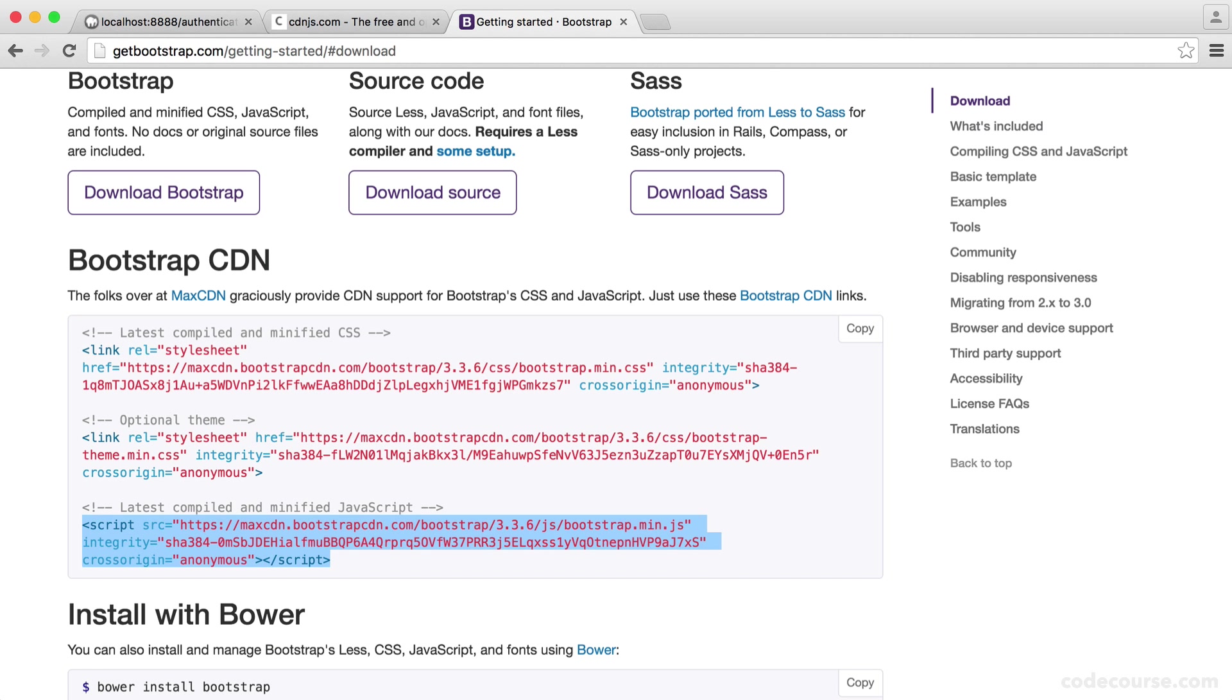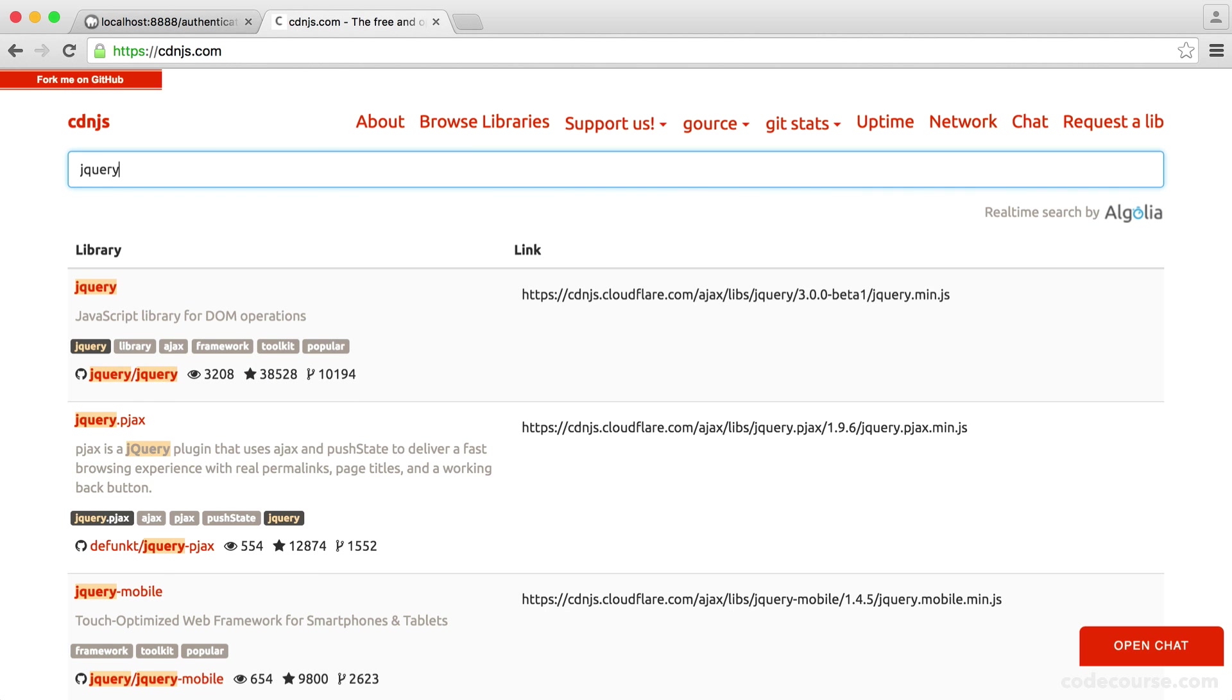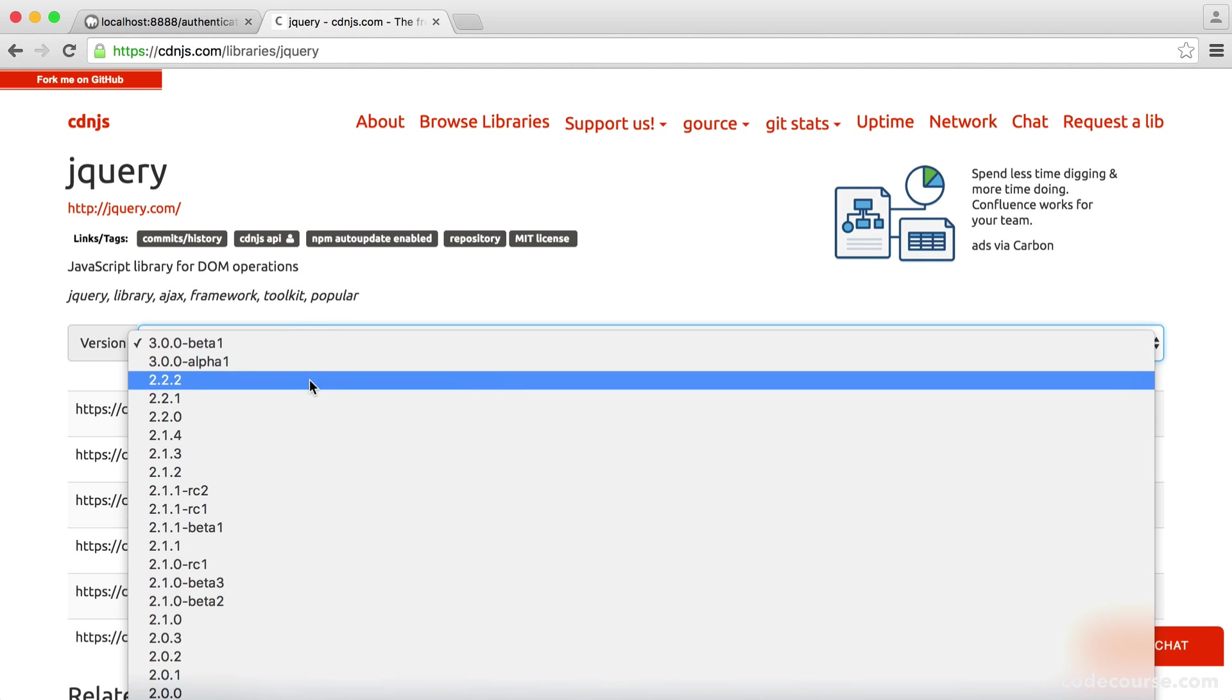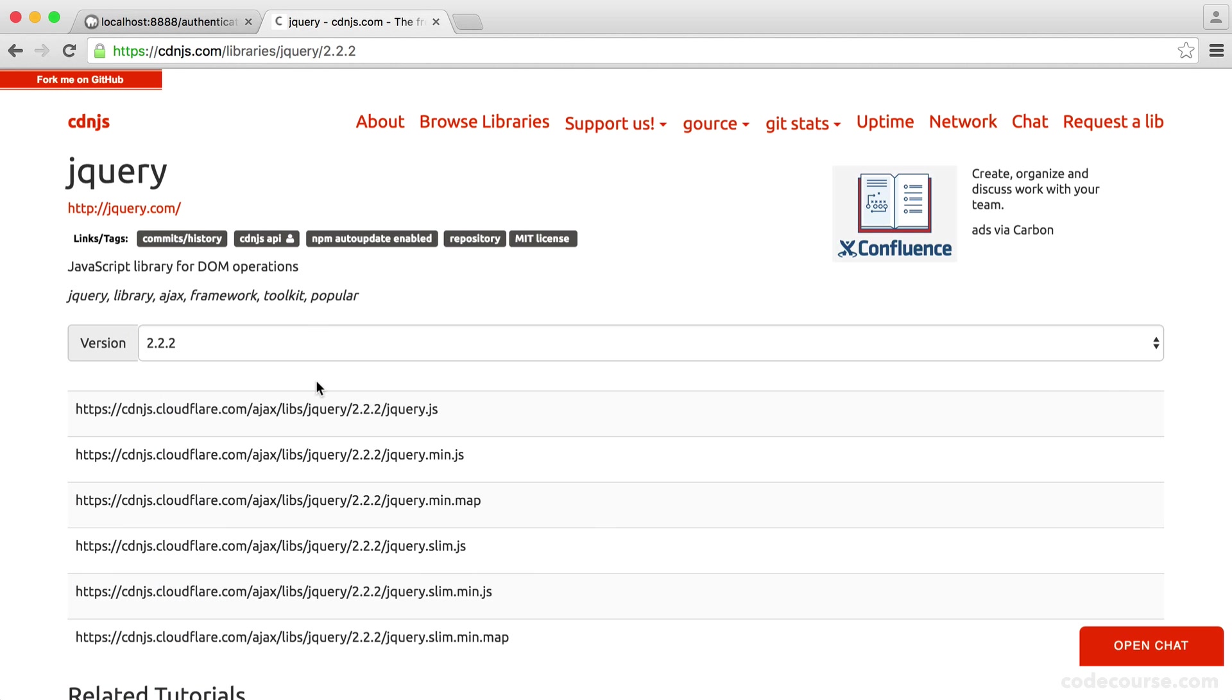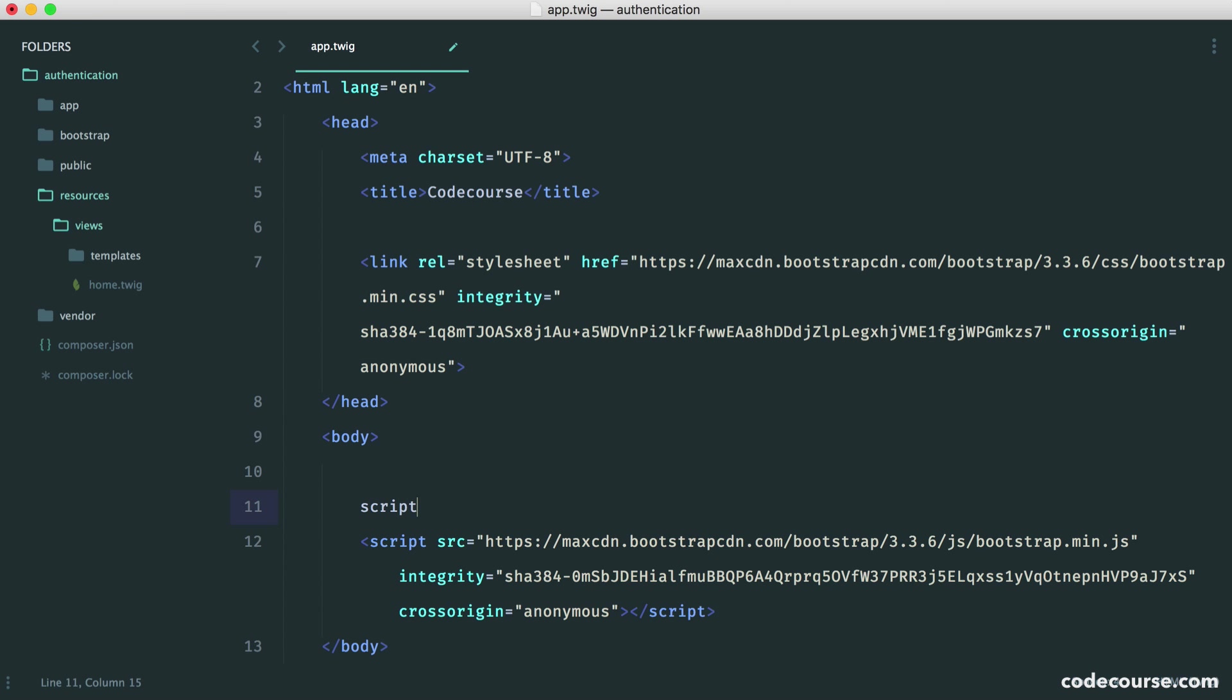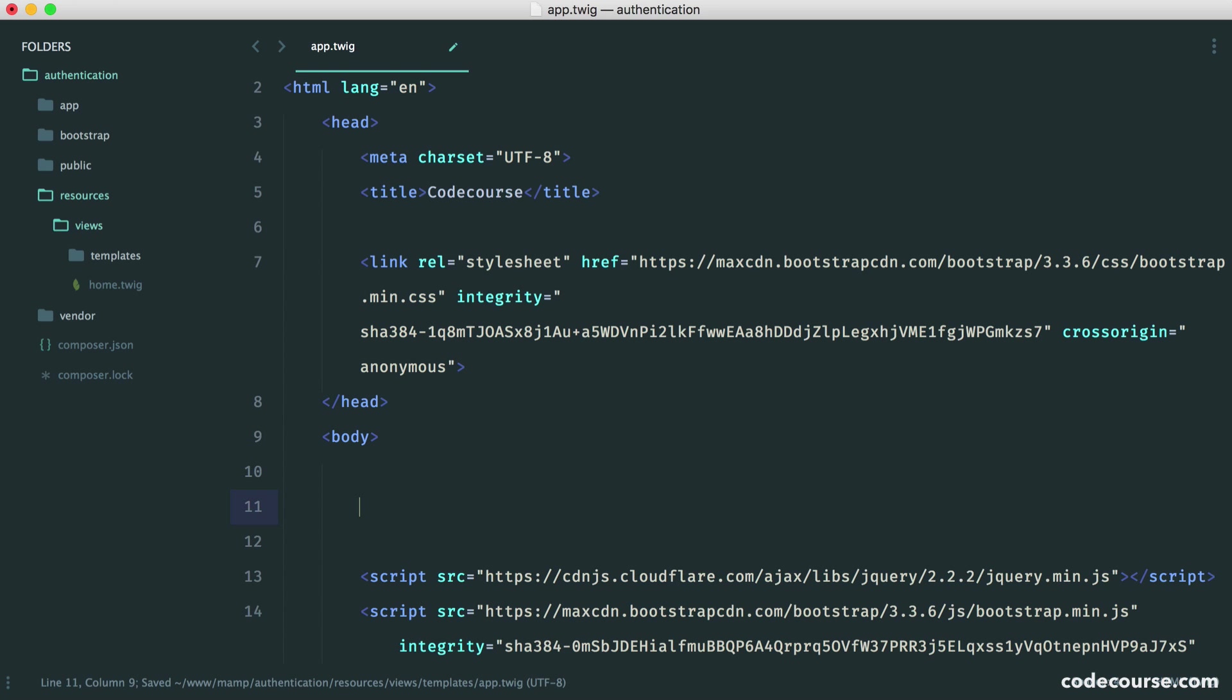Now we need jQuery. Head over to cdnjs and search for jQuery. We want to pull in version 2.2.2, the minified version. All we need to do now is include this in script tags, like so. That's pretty straightforward.